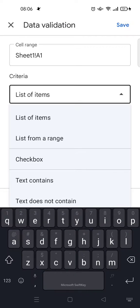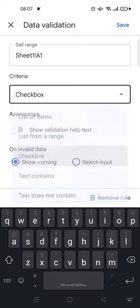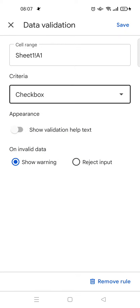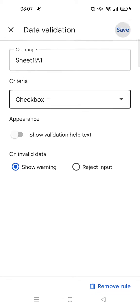Then choose checkbox right here. For invalid data, you can choose whether you want to show warning or reject input. When you're done, just click on save.